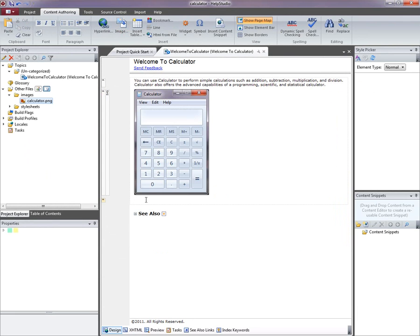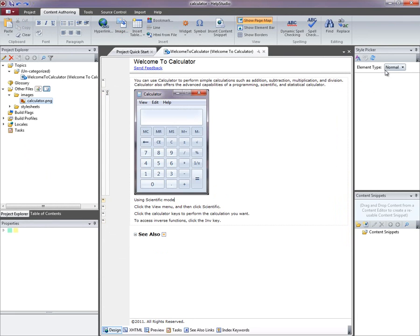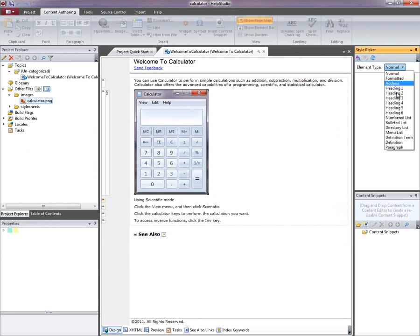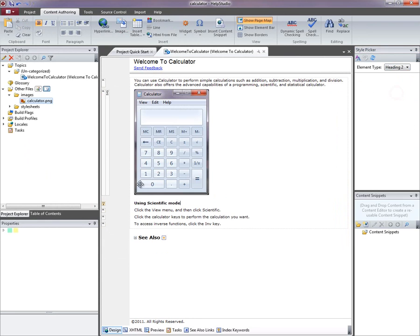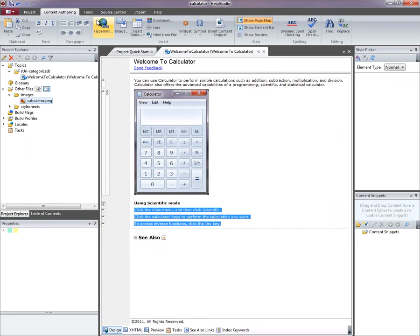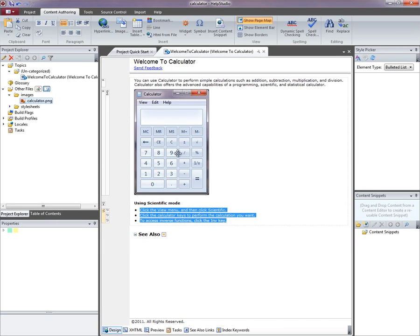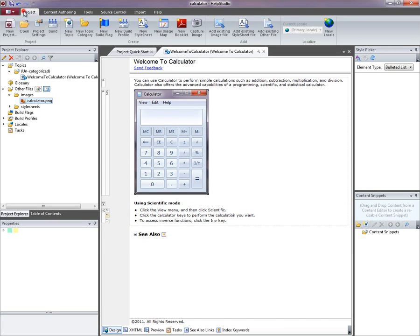I'm just going to paste in a bit more text and change that to a heading. And I think I'll change these to a bullet list down the bottom here.